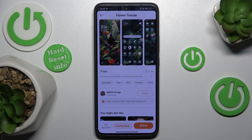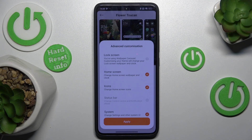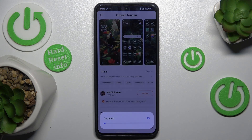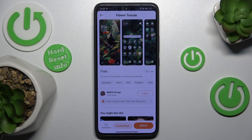Click on it, then press on download and wait for a moment. After that, press on apply. Then go back to your home screen and enjoy your new theme.